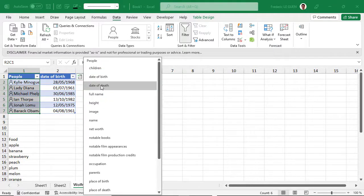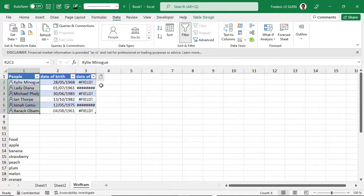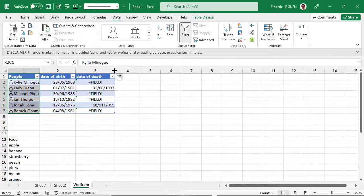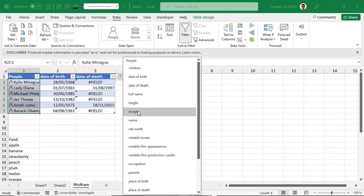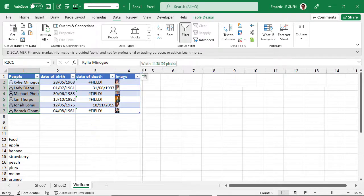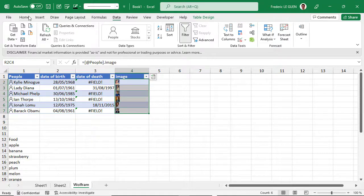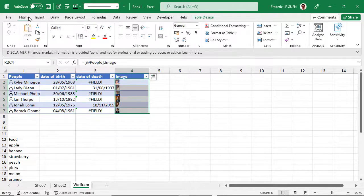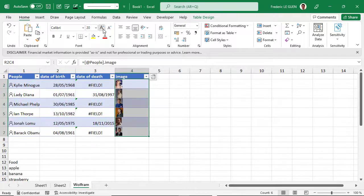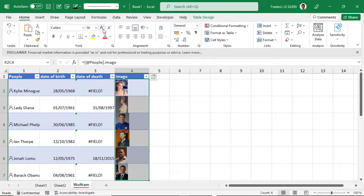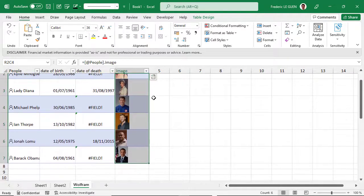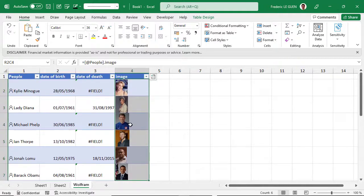And again, date of death — yes, unfortunately there are two. You can also return an image. Here as you can see it's very small, but exactly like adjusting a font size, you can expand it to get a better image.